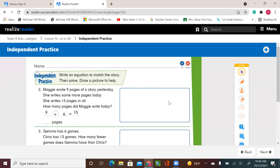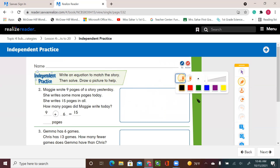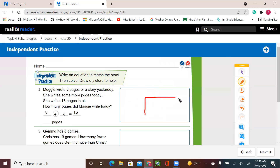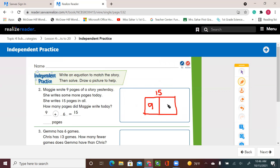I can also draw if you like — that will always help you find that missing number. I know the total: 15 pages. I know that one day, yesterday, she wrote 9. Now I'm looking for what she wrote today — and that's the 6.